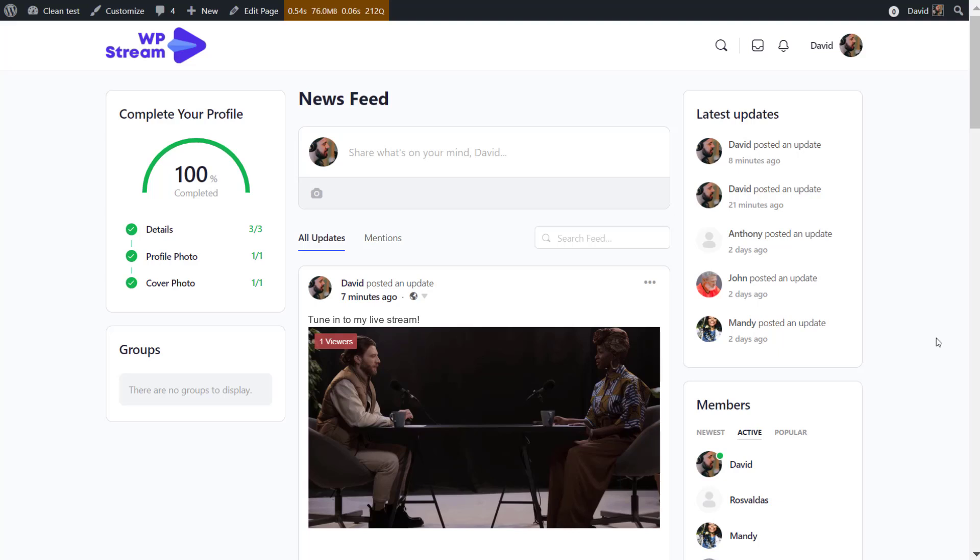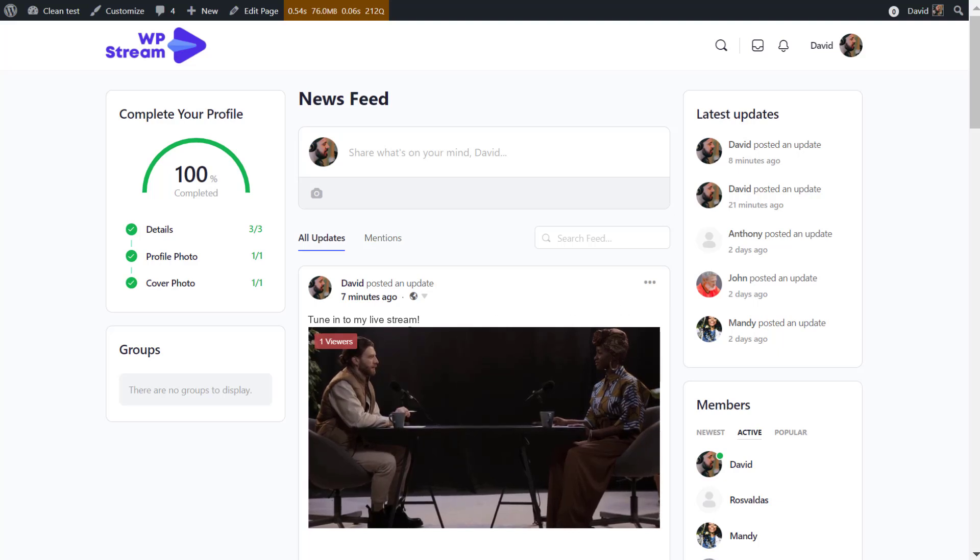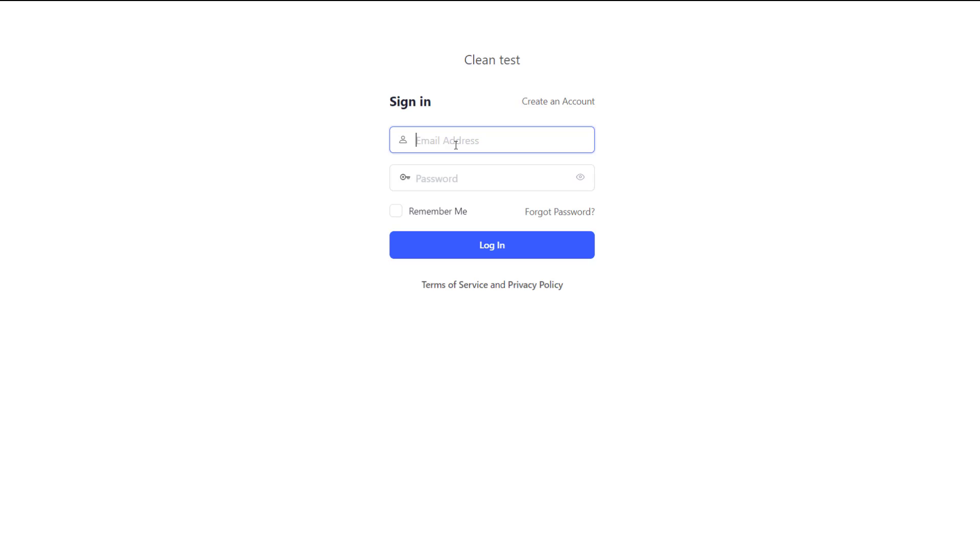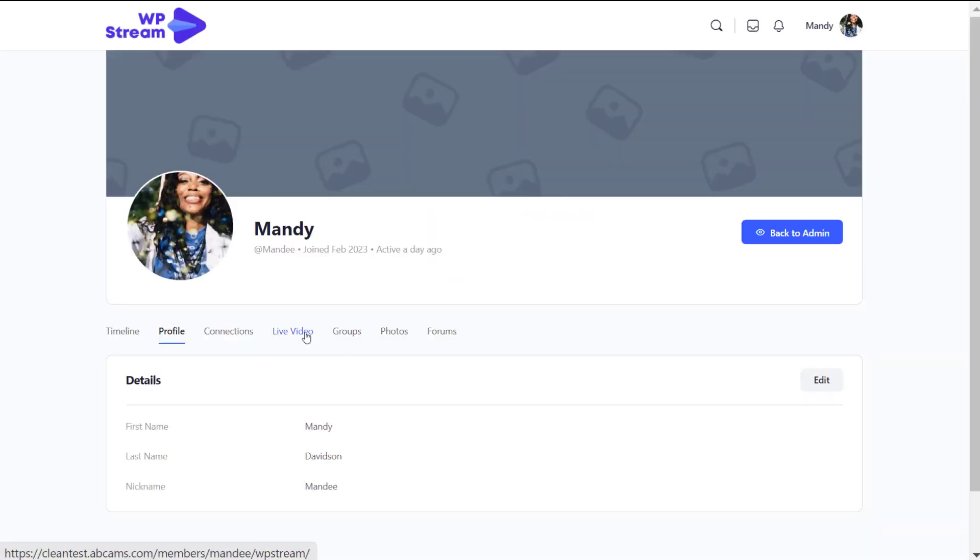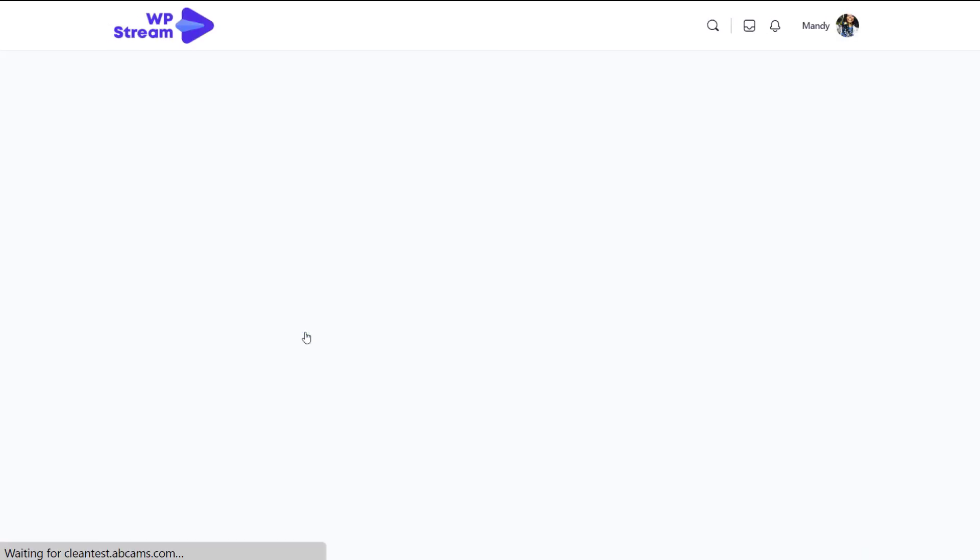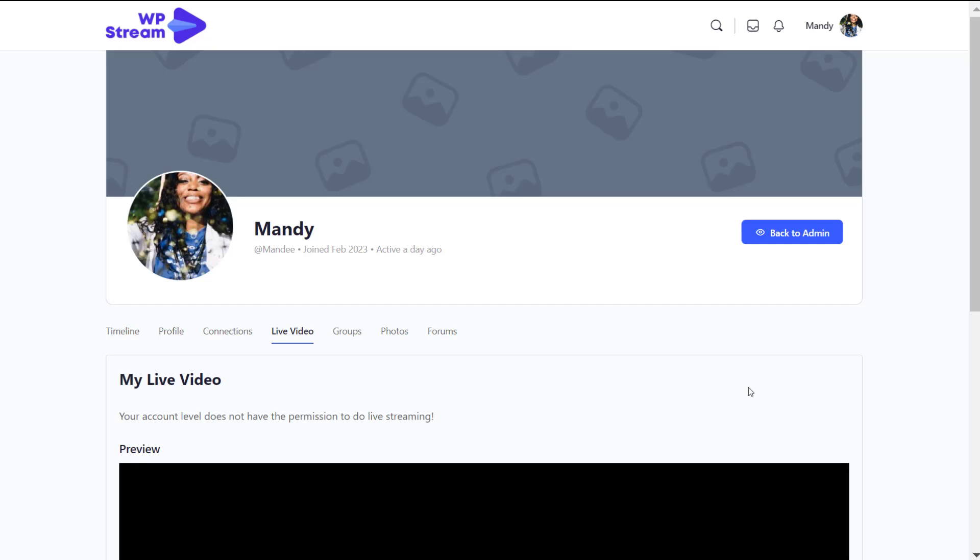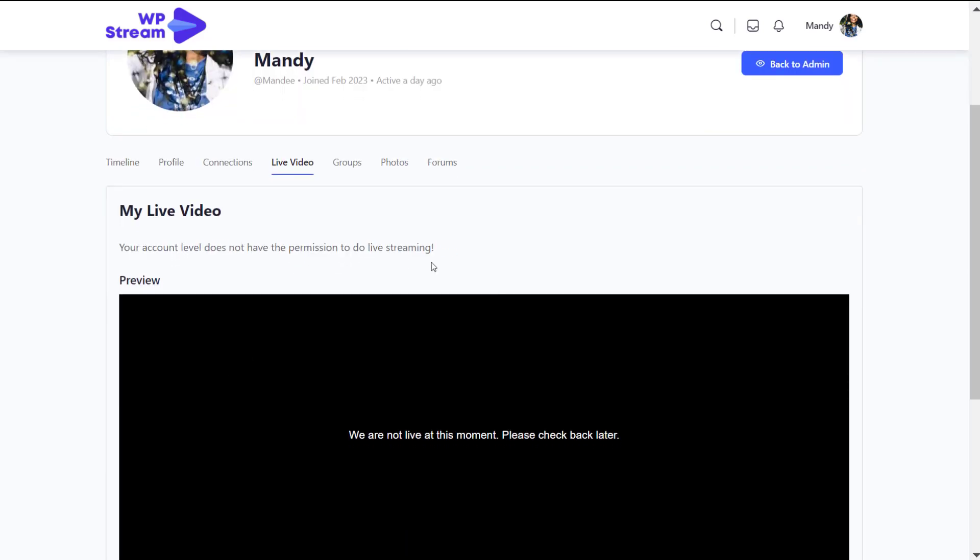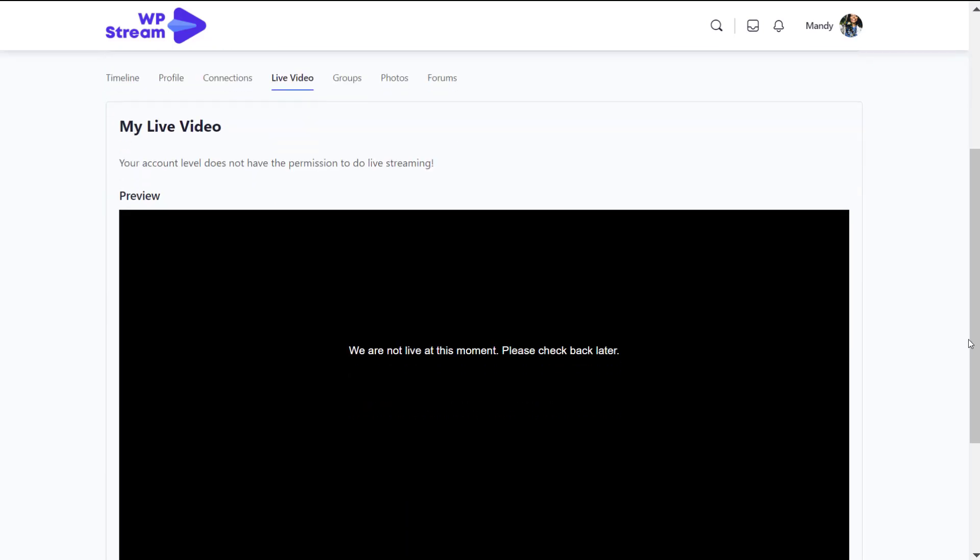If you go to the news feed, the main page where everything happens, you'll also see the live stream over here. So yeah, that's how the admin can go live. But similarly, let's see how a regular user can go live. I'm going to log in as a regular user for now with no permission as of yet.